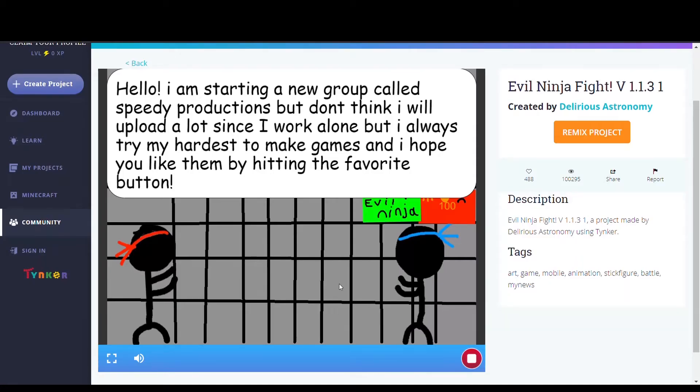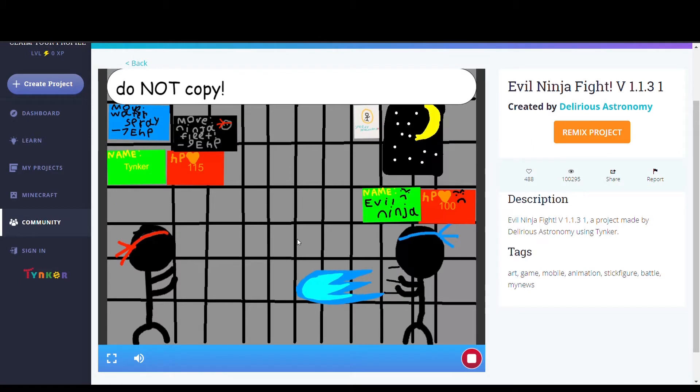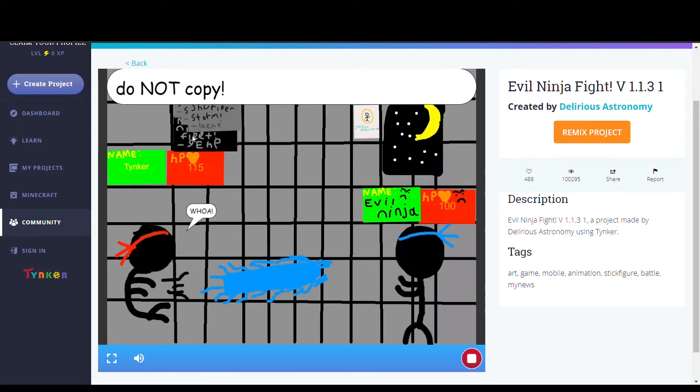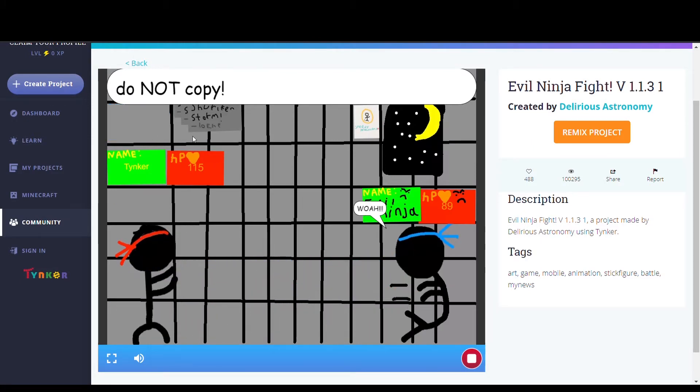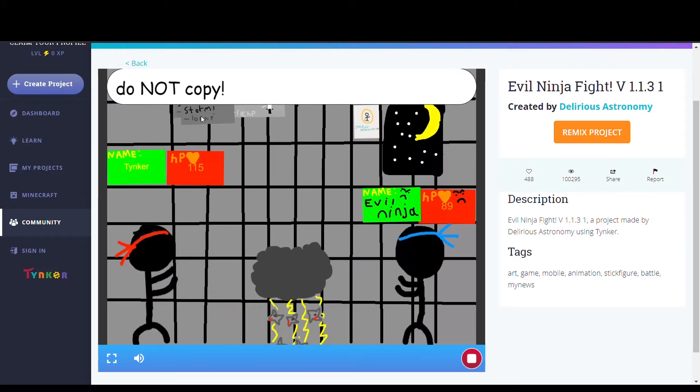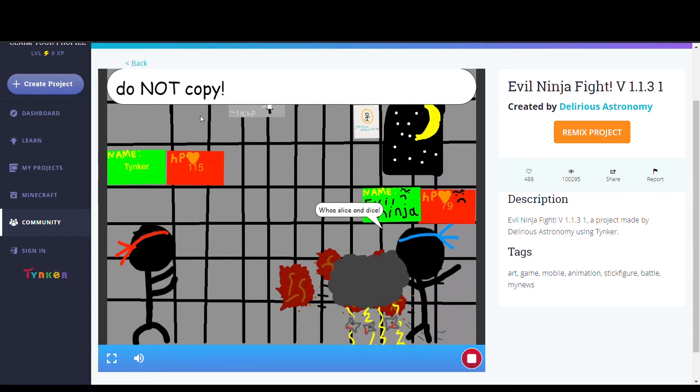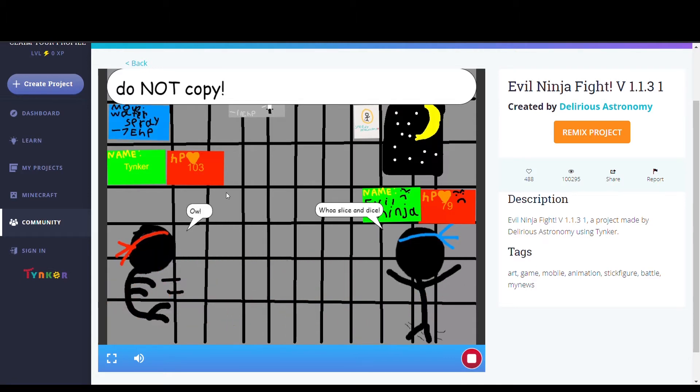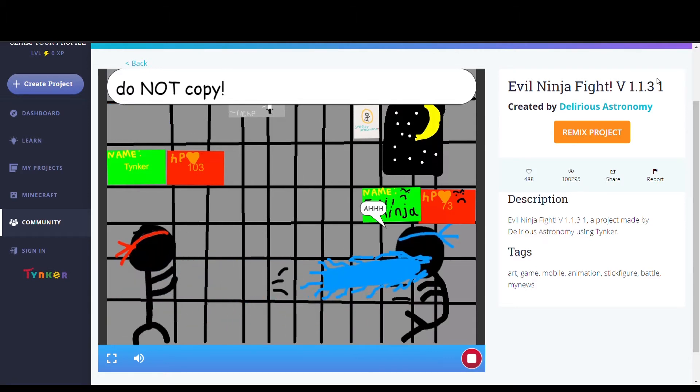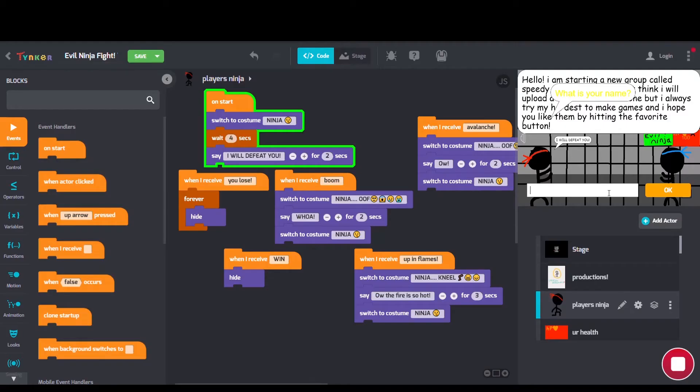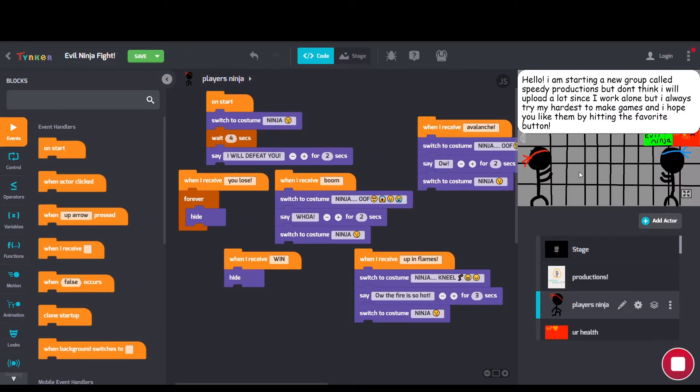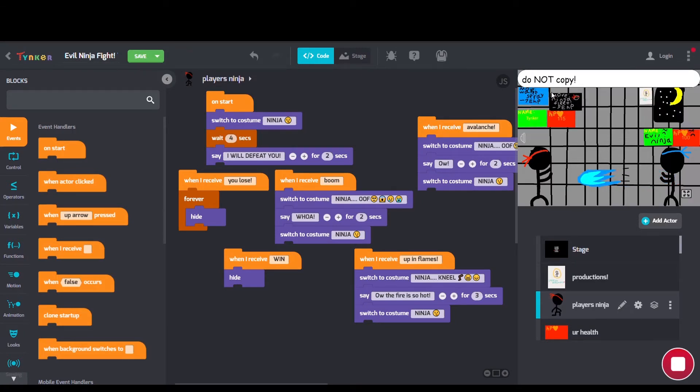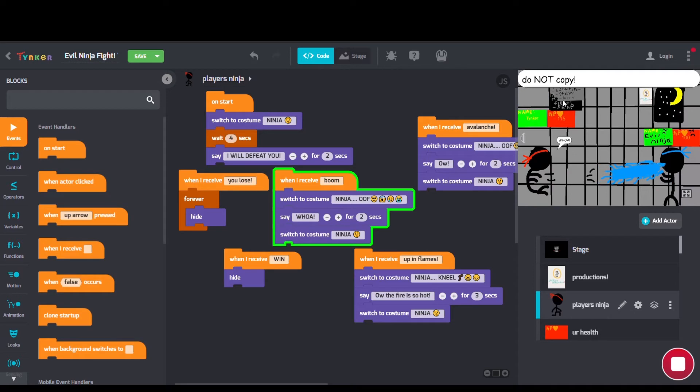This project we have is called Evil Ninja Fight version 1.1.31 by Delirious Astronomy. And in the code we can see some switch to costume blocks, some say blocks, and some when I receive blocks.